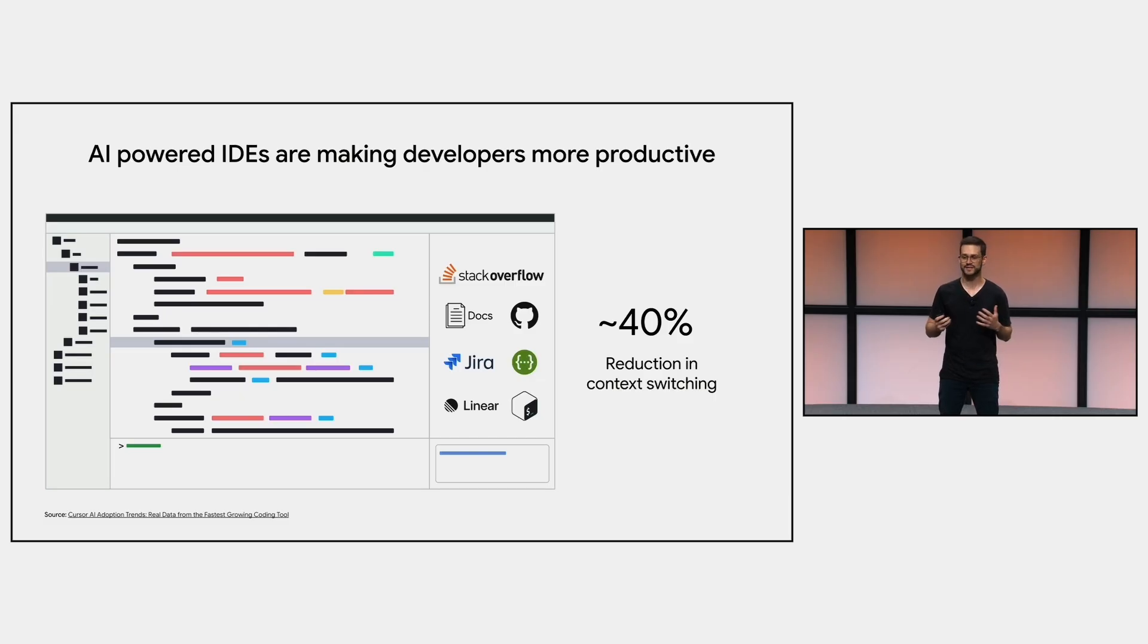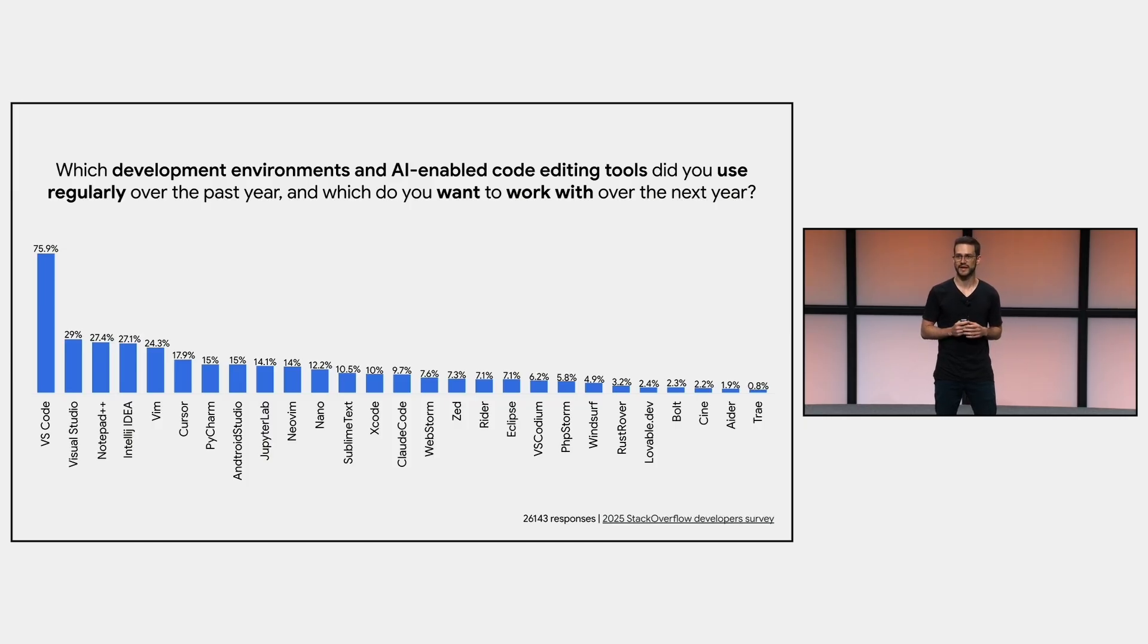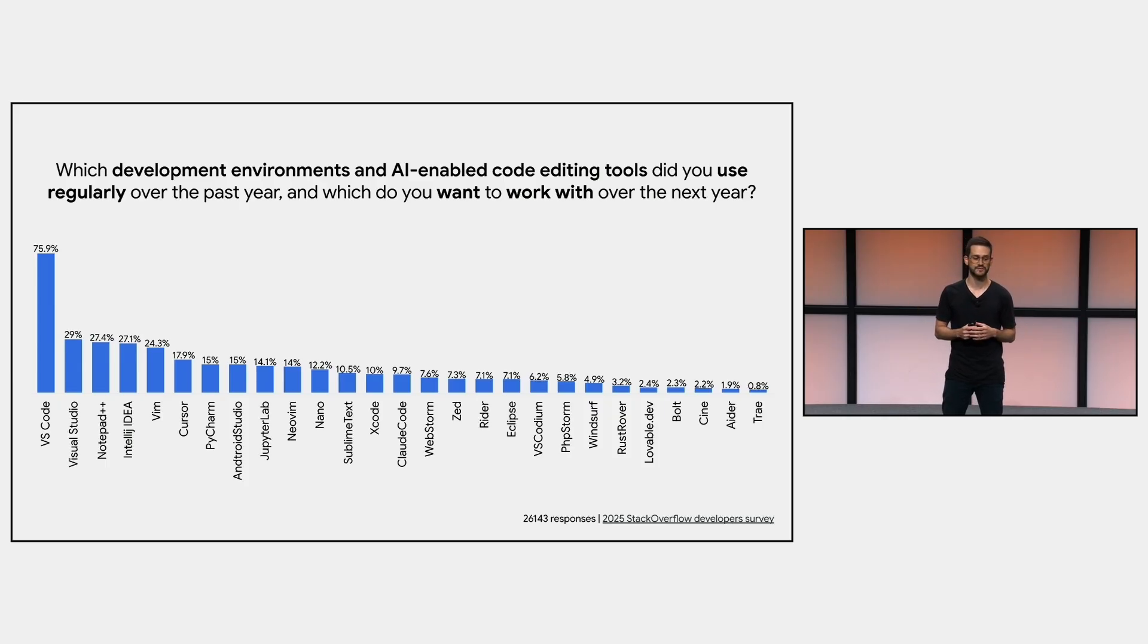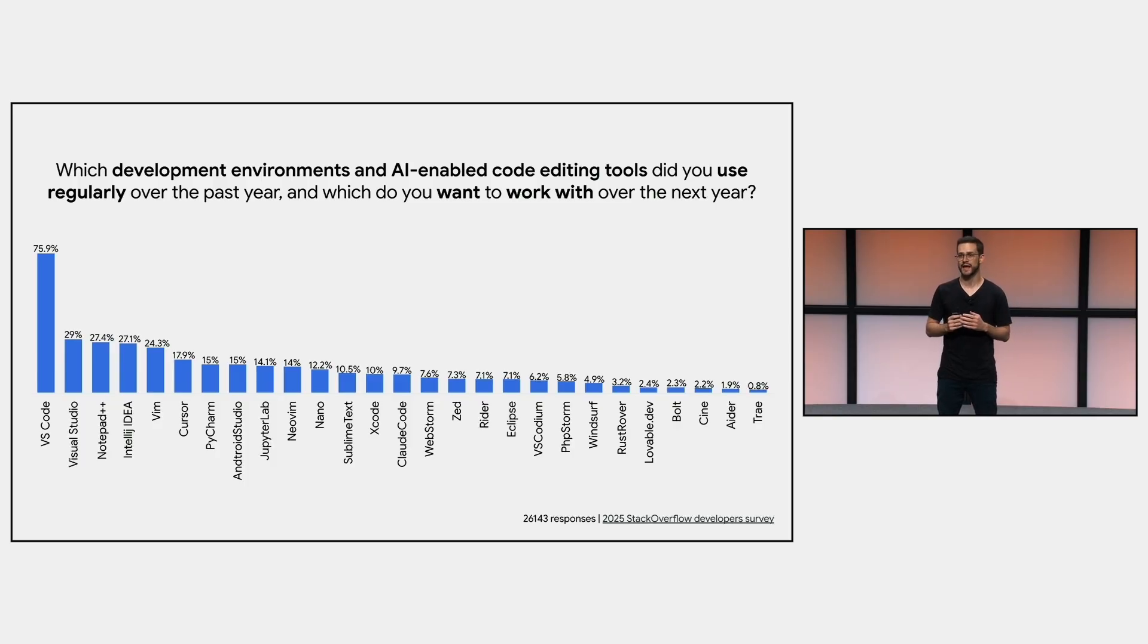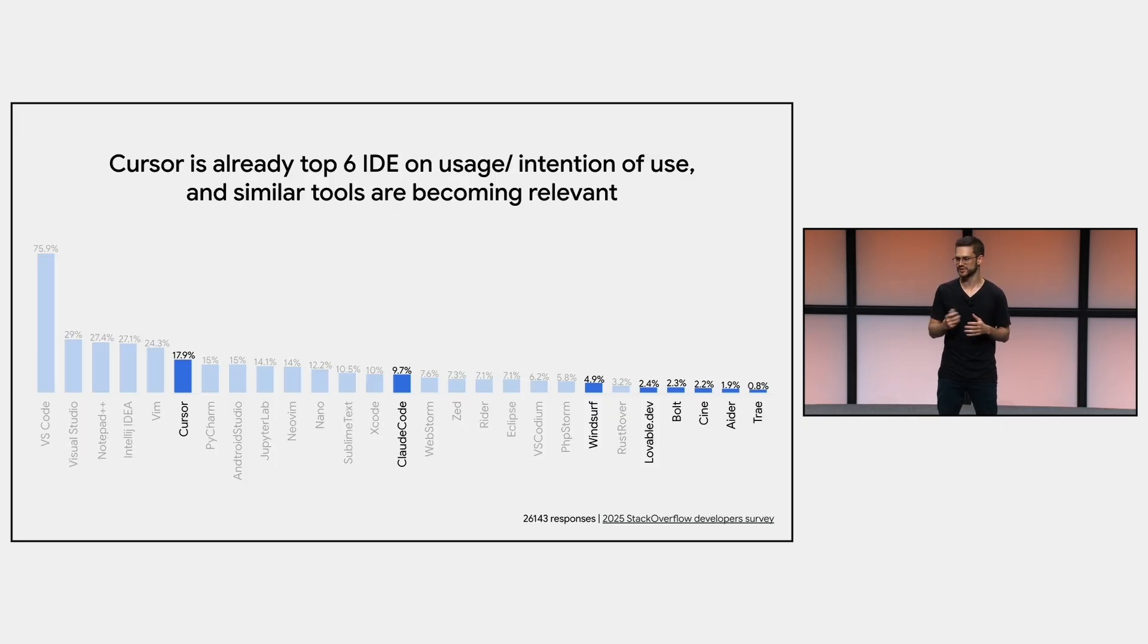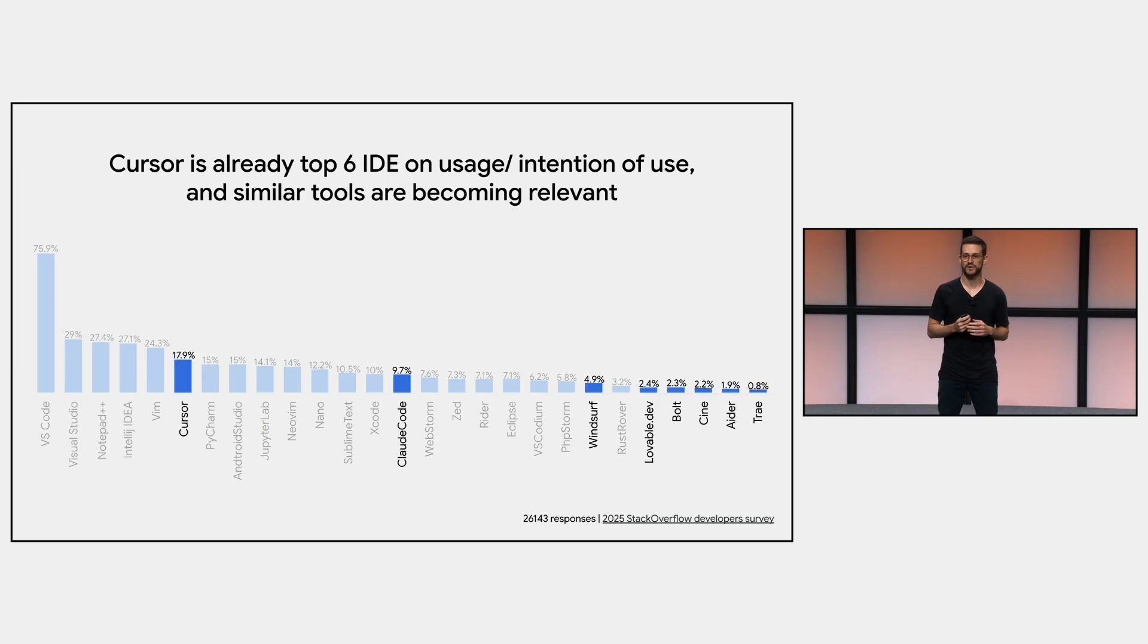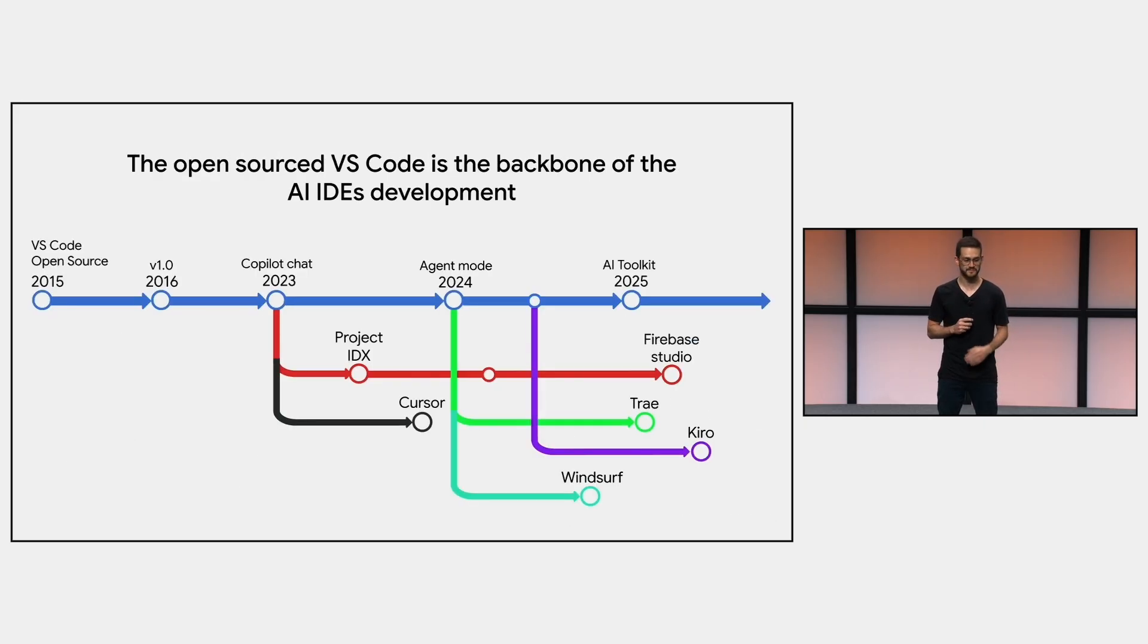However, the AI IDEs space is still in its early days. On the Stack Overflow developer survey of this year, when asked about which IDEs people use regularly, or they want to use, or they want to work with over the next year, we can see that VS Code is still dominating, with 76% of people using or wanting to use it. And even though VS Code already has an AI mode, it's still behind other players in this space. We can see that Cursor, for example, is becoming top of mind for AI-assisted development, and other solutions like Cloud Code and WindSurf are also gaining traction.